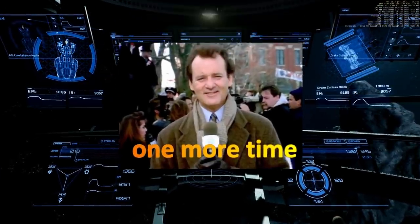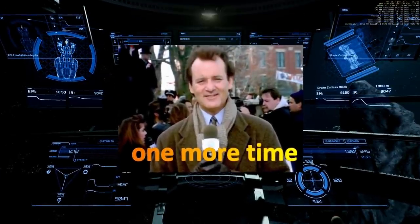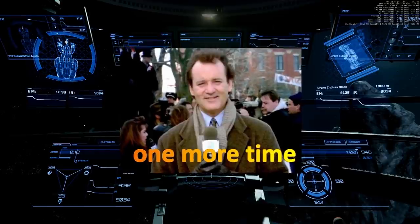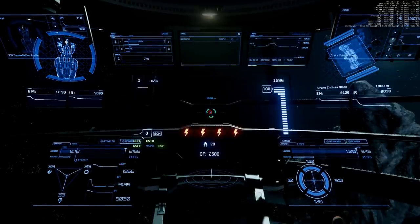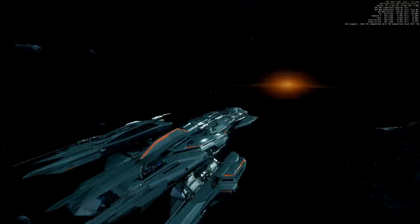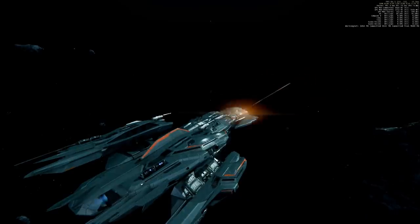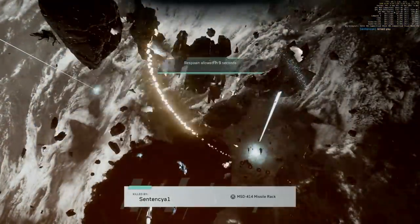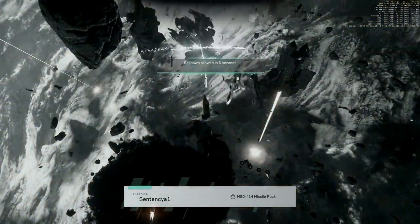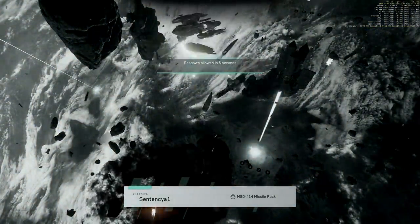And one more time, four size 4 missiles. Yep, kill again, very interesting.